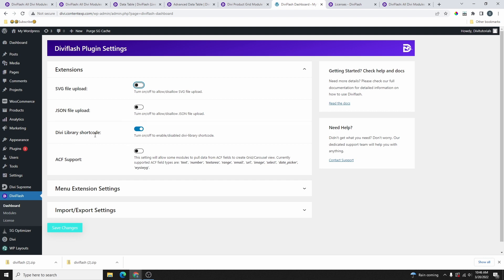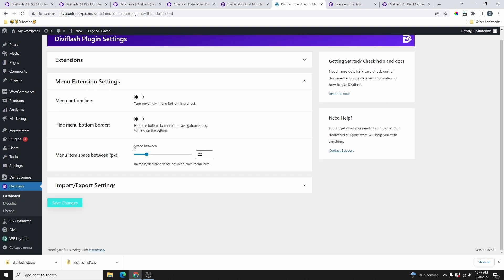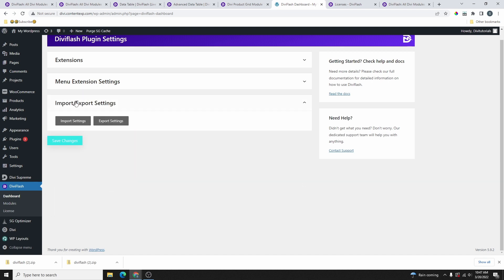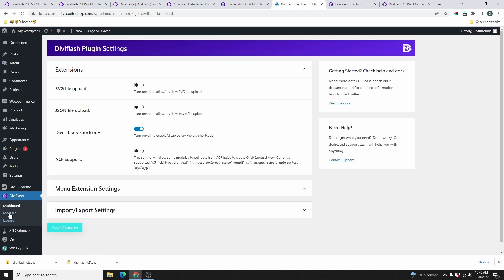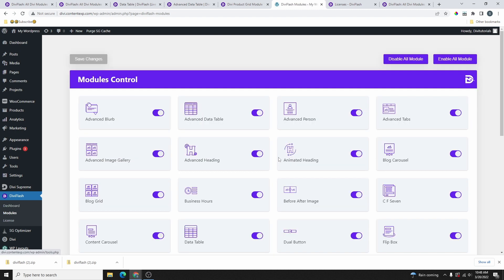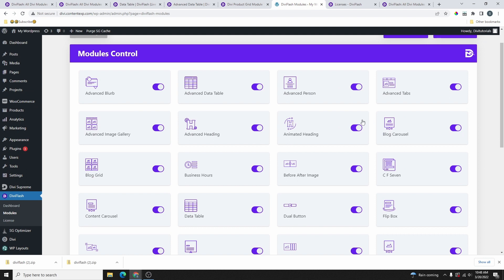From the DV Flash settings you can enable SVG uploads, JSON file uploads, and there's a library shortcode — useful for the advanced tab module to show any Divi library template inside it. You can also see the menu extensions, and they have import and export settings so you can export your configuration and import it on another website.